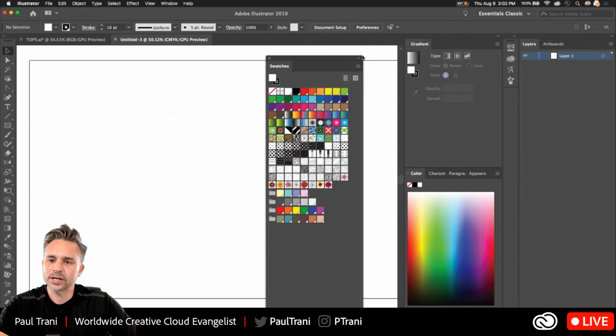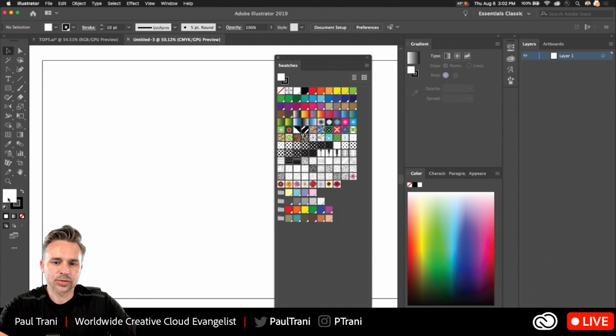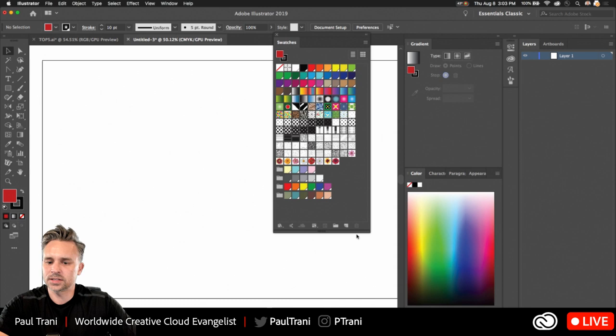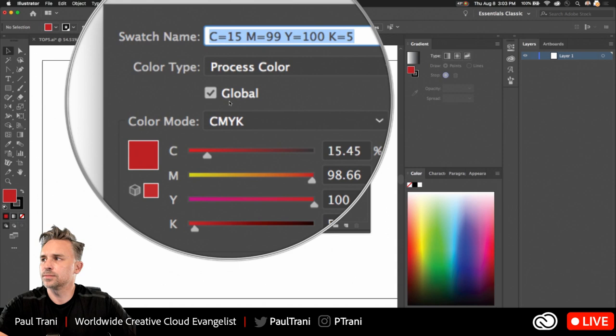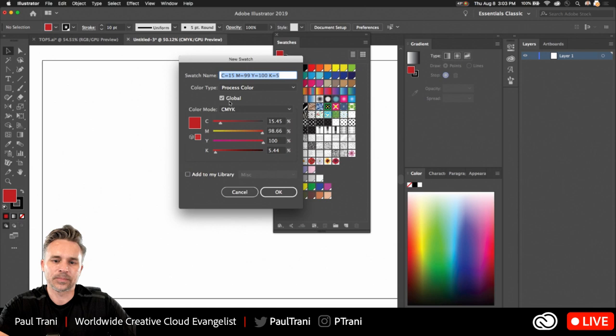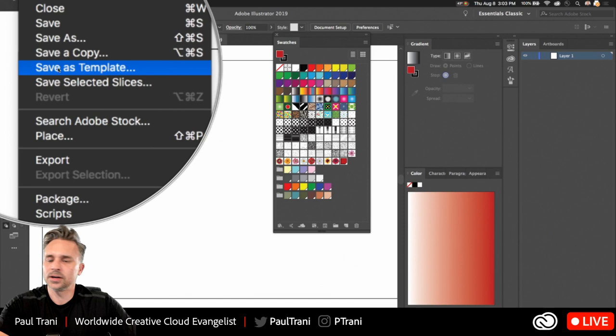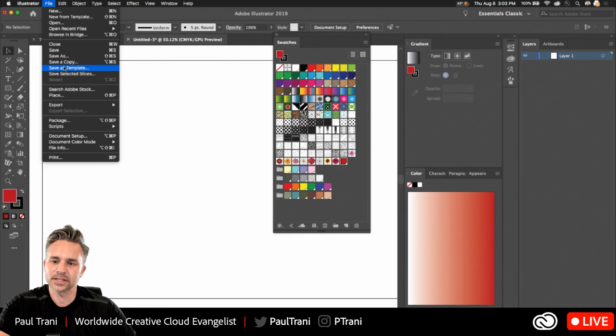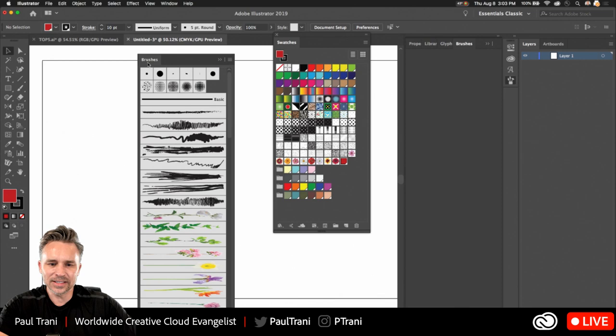This is a template file I already have set up — look at all these swatches, all these brushes, all this fun stuff. I encourage you to pick colors, have a bunch of colors defined just like I'm doing, and save this as a template file. You do that once and it's going to save so much time. Also, when saving colors, I check 'Global' — make sure it is checked, because that means I can change it later and it will change everywhere.